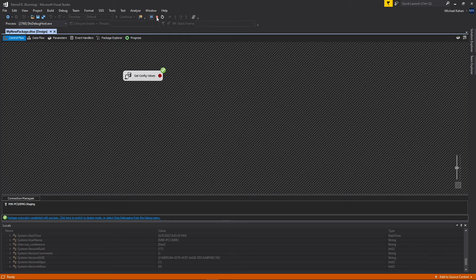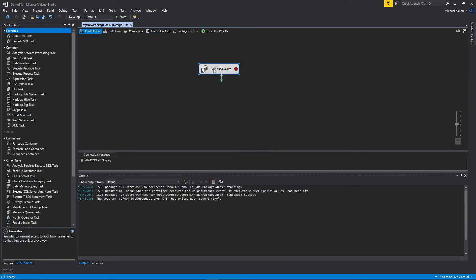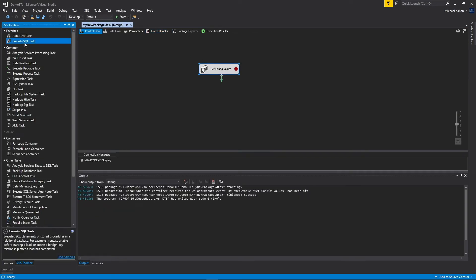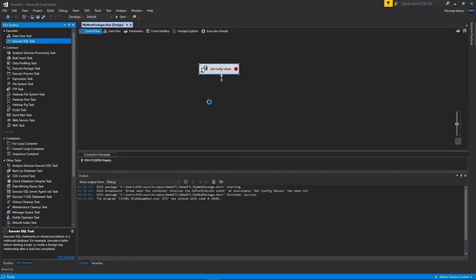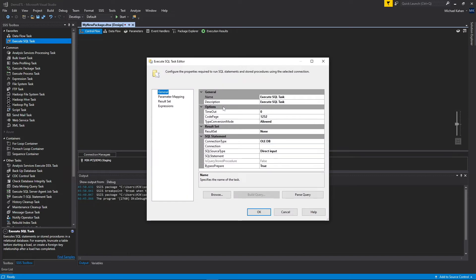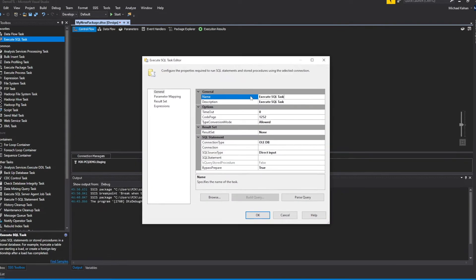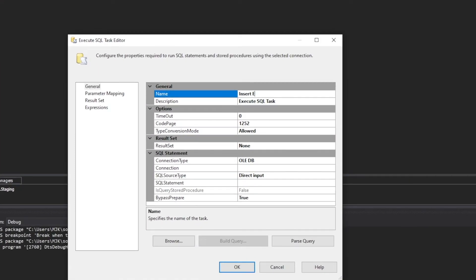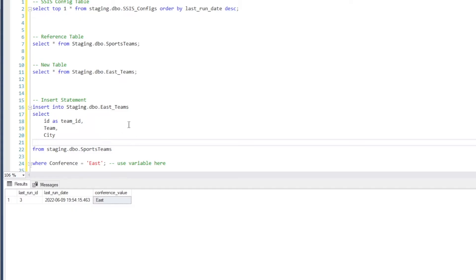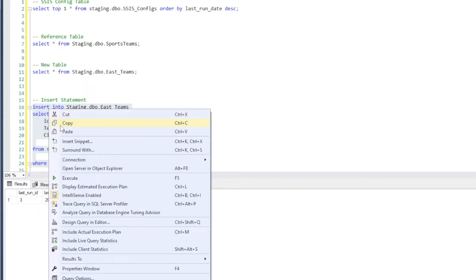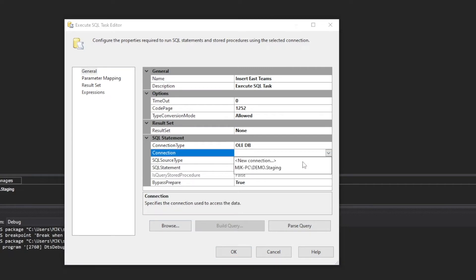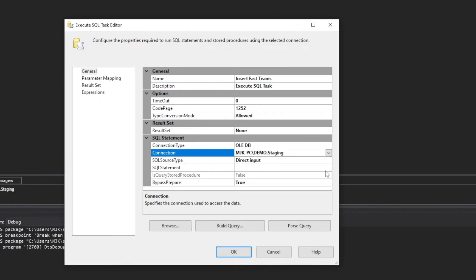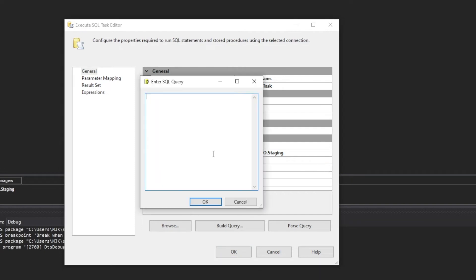Okay, so now the next step is how do we use this for anything? What we're going to do now, at this point, you can just use it as a variable as you normally would. But just to show you how to do this, I'm going to drag another execute SQL in here. We'll call this insert east teams. Because what we're going to do is run this query here. So I'm actually going to copy this. We want to insert into this new table where conference is east. But again, we're going to replace this east with a variable. And I'll show you how to do that. Connection again, staging, we don't have a result set in this case, we're just inserting.